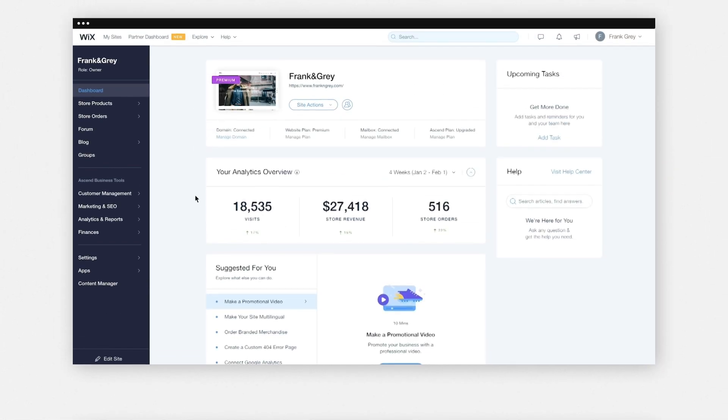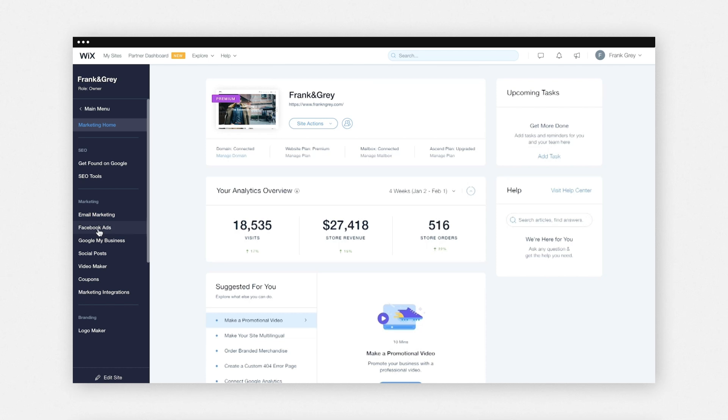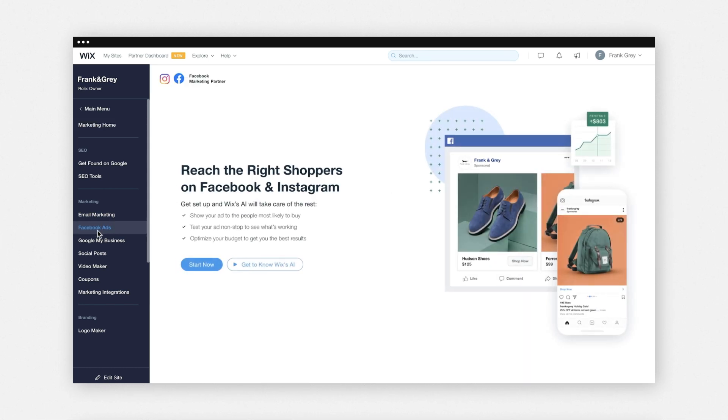Facebook ads by Wix target the right shoppers for your store on Facebook and Instagram. Wix's machine learning algorithm optimizes your ad campaigns so you don't have to manually monitor their performance. To get started, go to your site dashboard and click 'Marketing and SEO', select 'Facebook Ads', then click 'Get Started'.